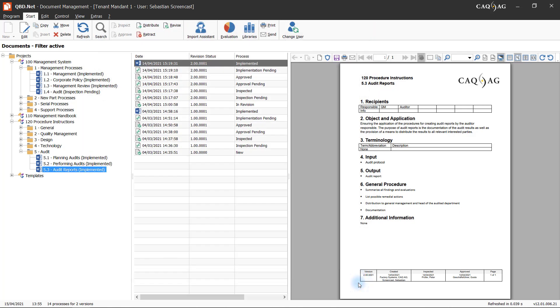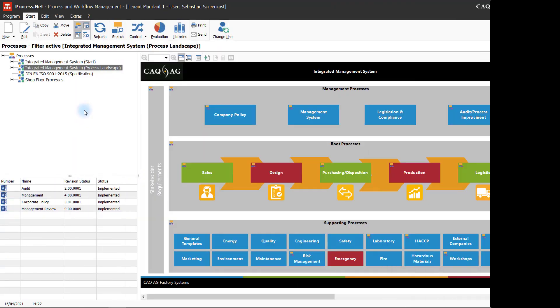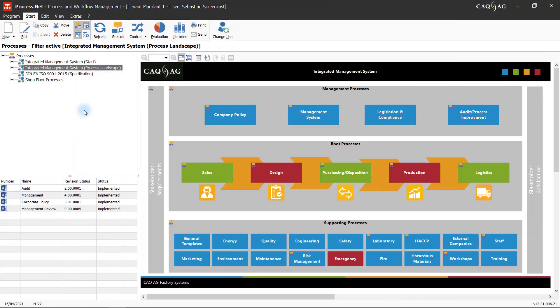This link will facilitate the availability of the document throughout the system. What applies to documents also applies to processes. Process management must always be flexible enough to allow for the implementation of changes to a process landscape.